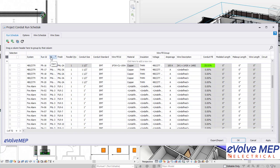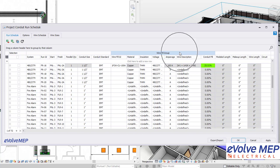So within here, the conduit run schedule, we have system, run ID, start, finish, parallel quantity, conduit size. We have the ability to do the wire fill group, and also do lengths.